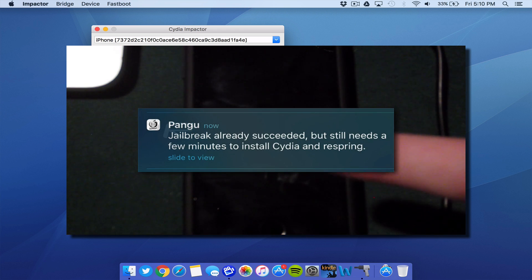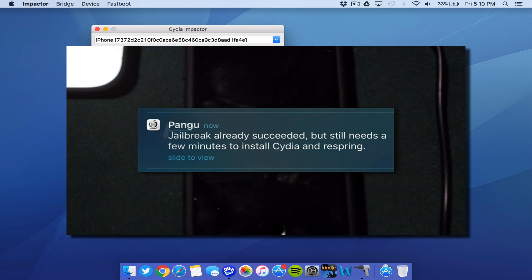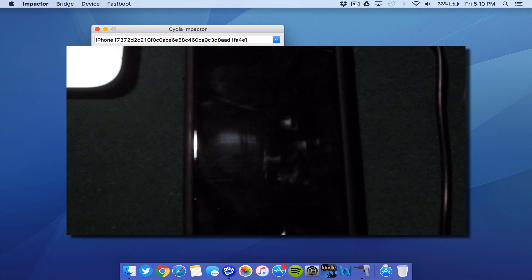You should see a notification that looks like this on your lock screen. That's how you know it's working. And the device will automatically reboot.